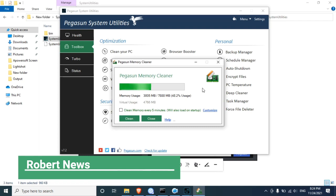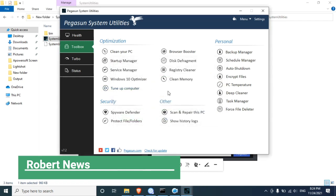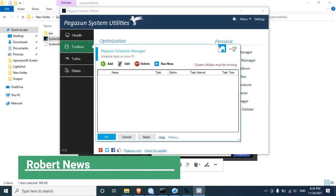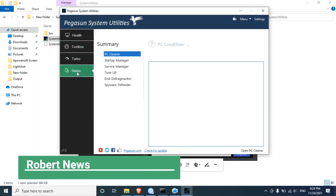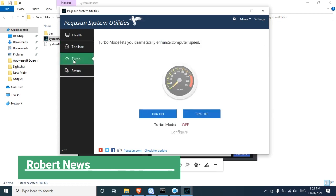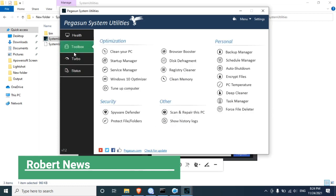Under Boost PC Startup, you can enable or disable startup software items. Under Optimize PC, you can manage running services such as Application Identity, Application Information, Application Management, Microsoft App-V Client, Windows Audio Endpoint Builder, and Windows Audio. Enable or disable options are also available.